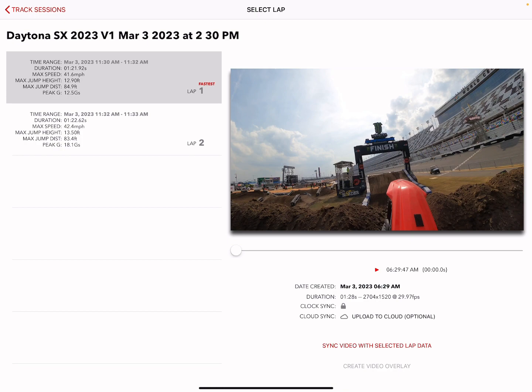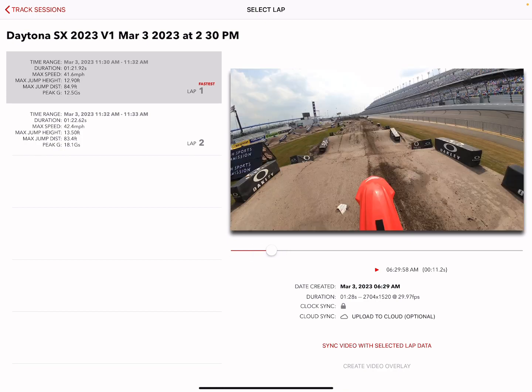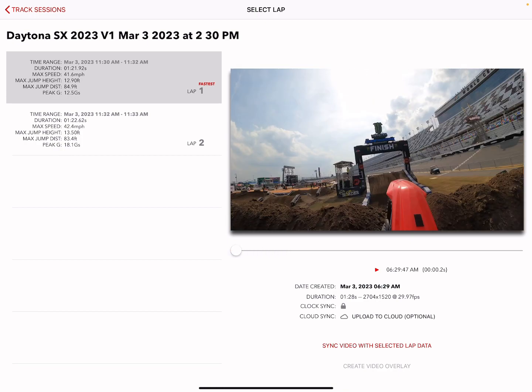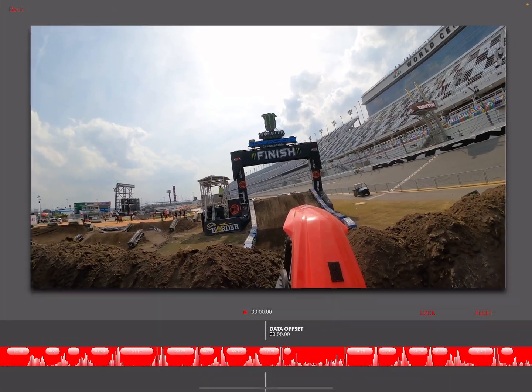Select your lap, you have your video selected, you can scroll through it — that's the right one — and then click 'Sync Video'.